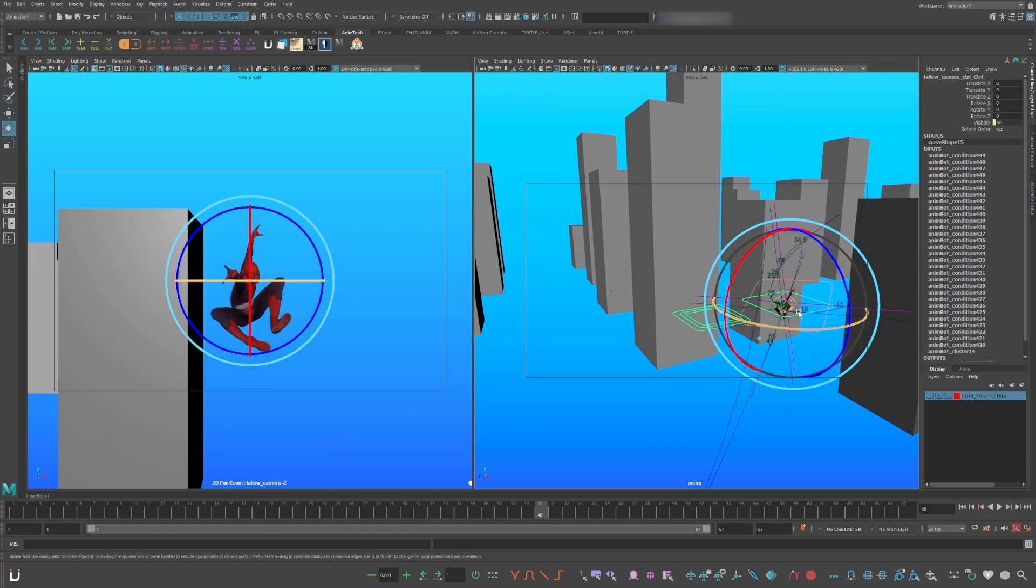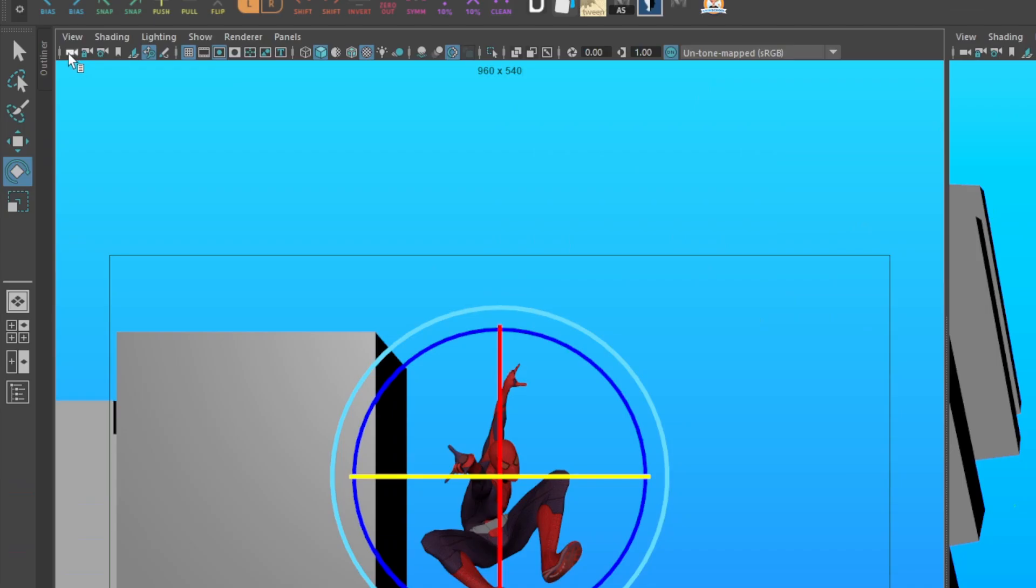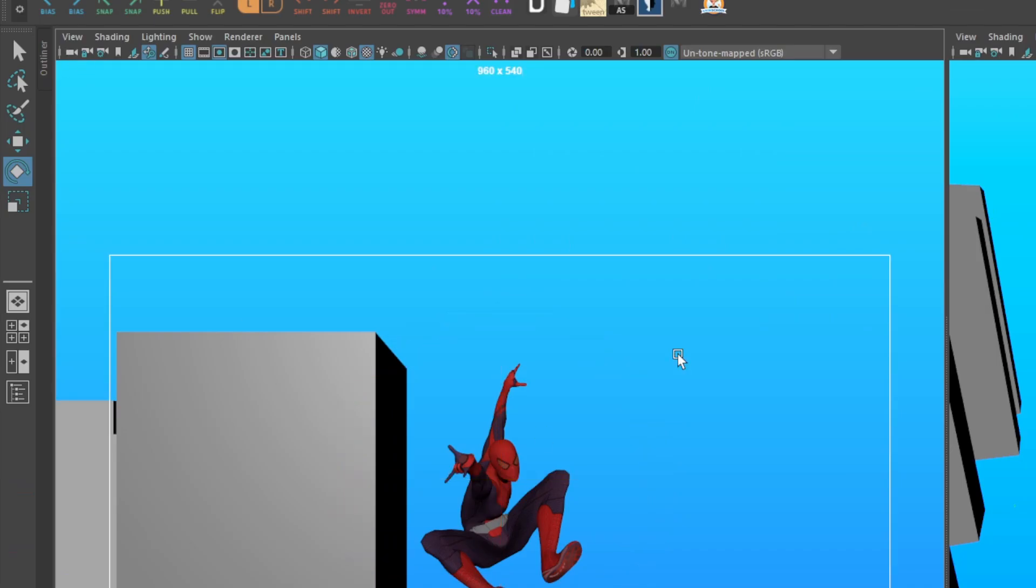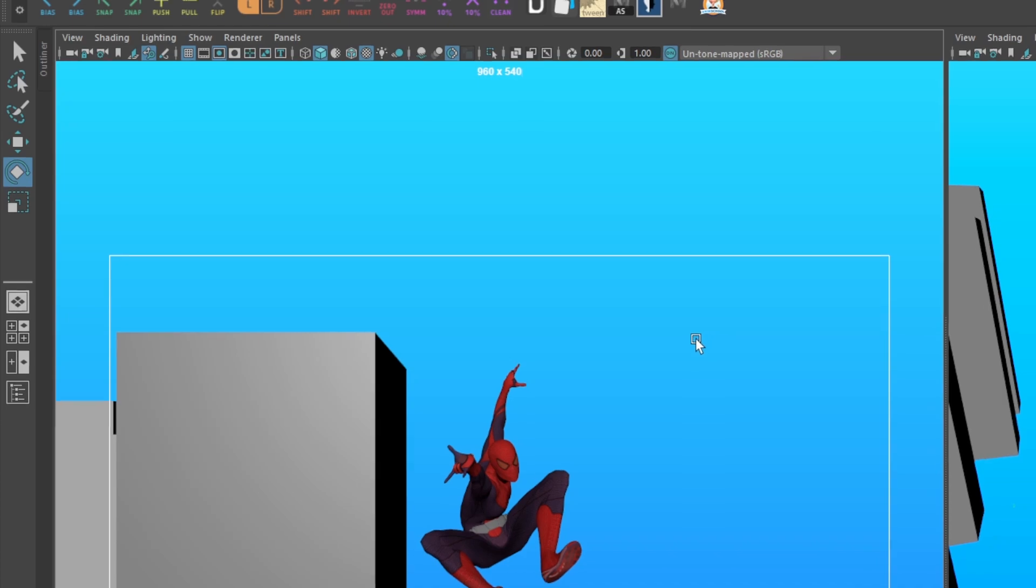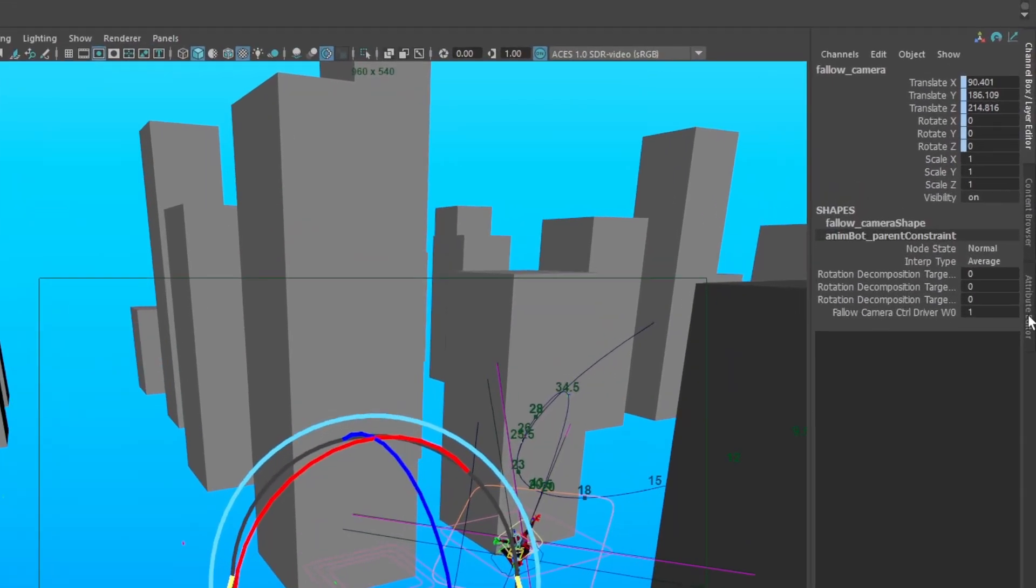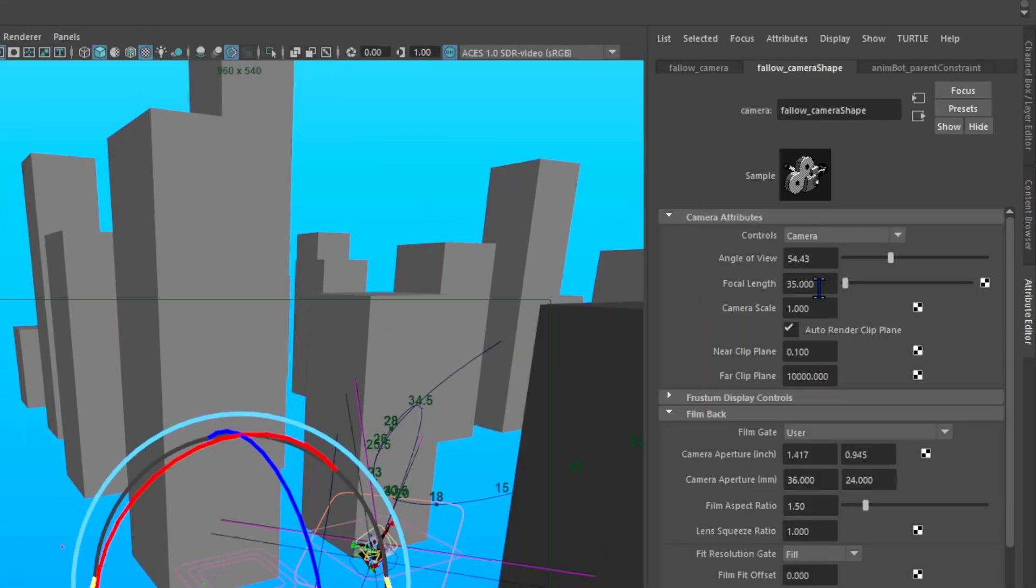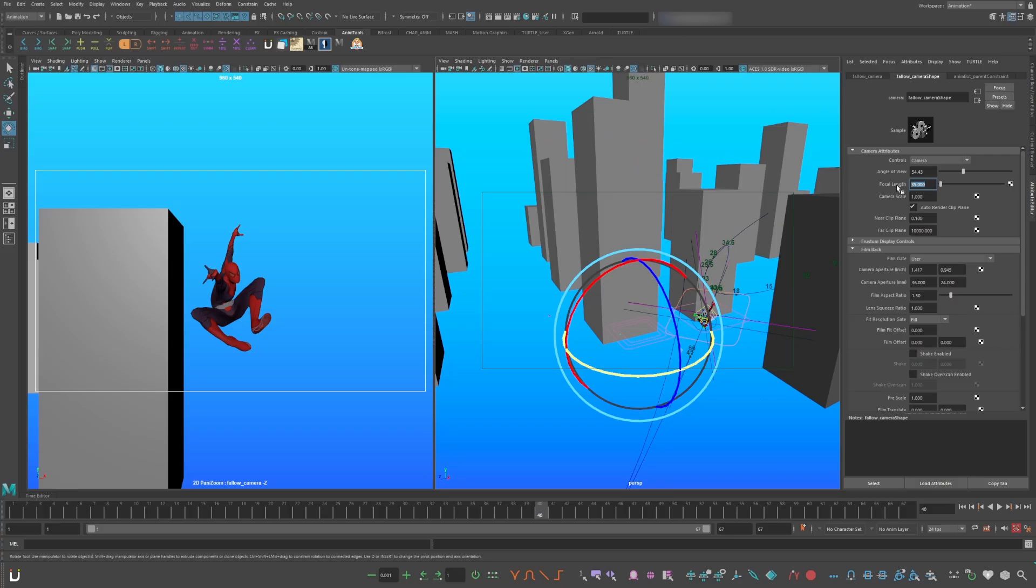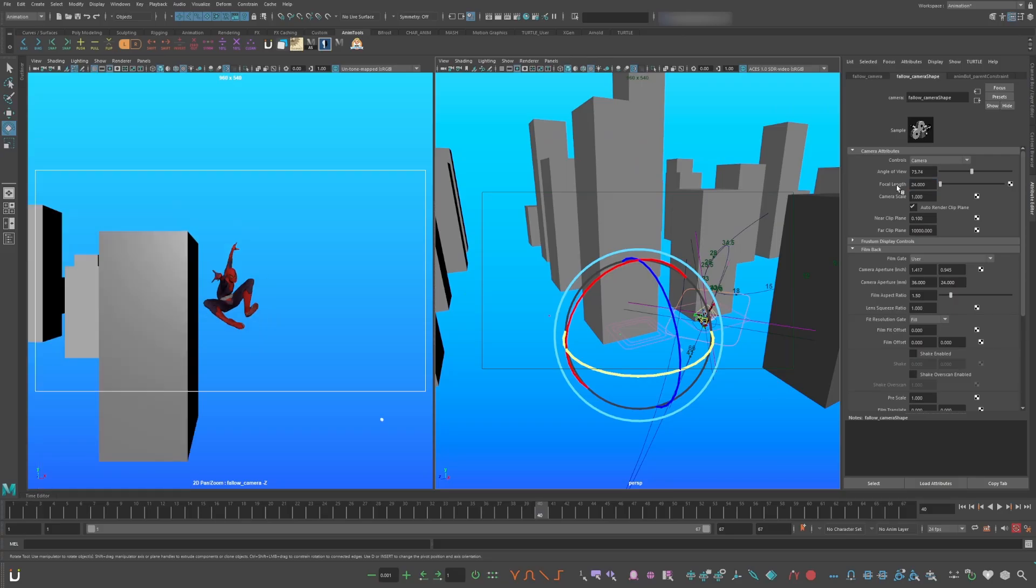Now let's animate the camera. Go to the viewport panel and select the camera icon to select the camera. Go to the attribute editor and change the focal length to 24. This is a good lens for action shots. If you want your poses to have depth, feel like he's going faster, and see more buildings in the background.